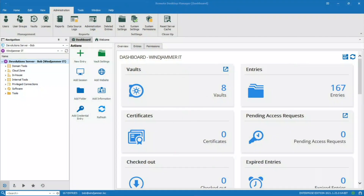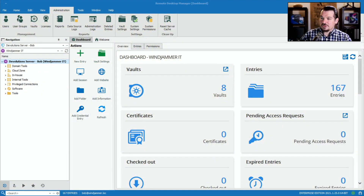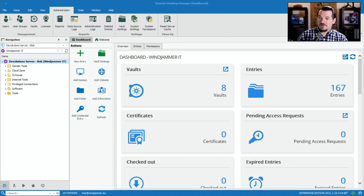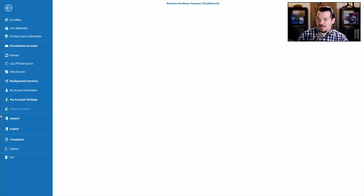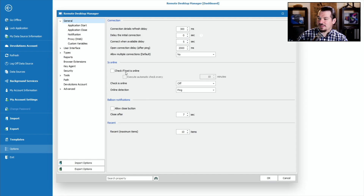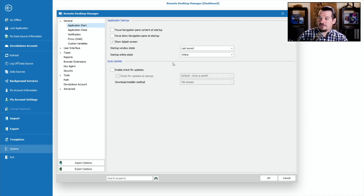I'm going to open up my screen here and show you where this option is found. I'll start by going to File, then going down to Options. Here in the Application Start feature, you'll see this Auto Update button.